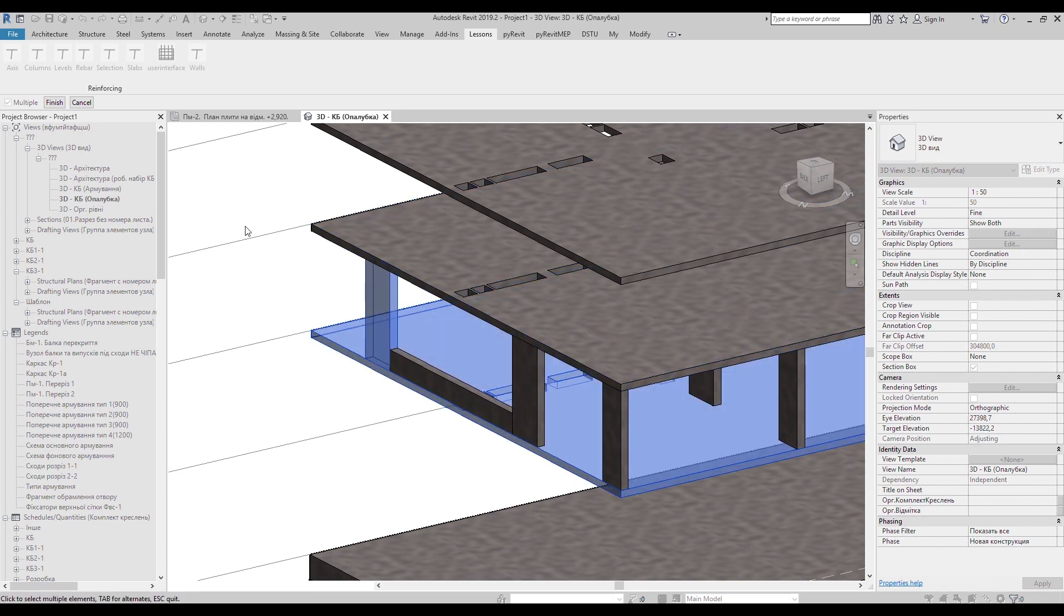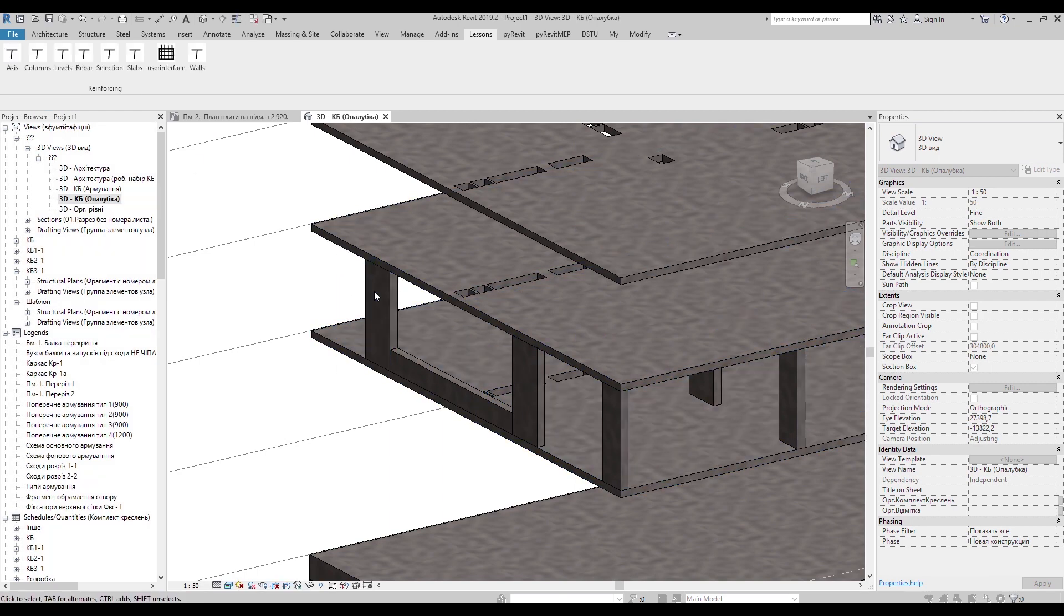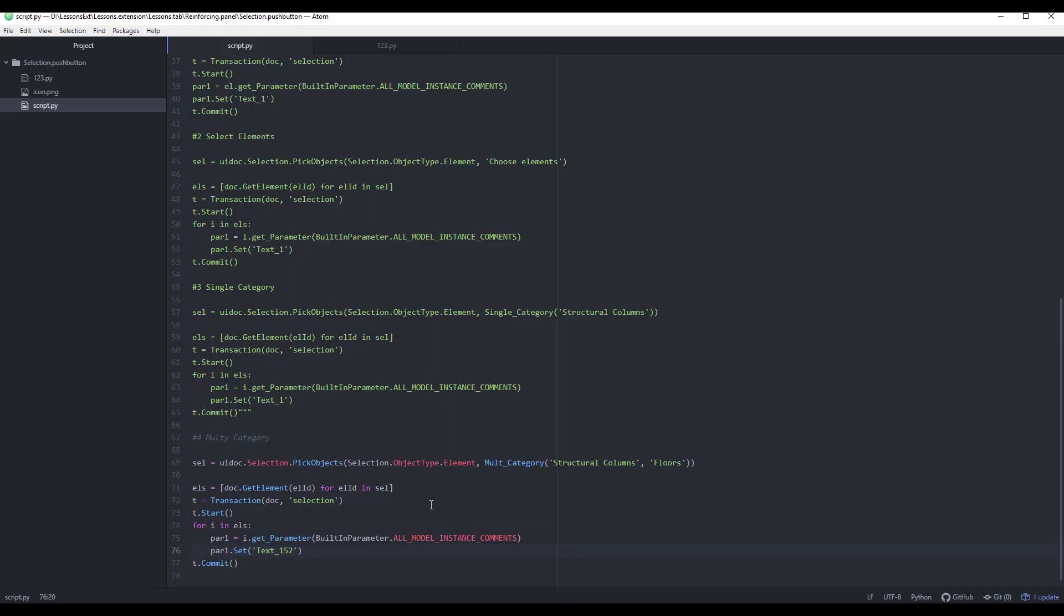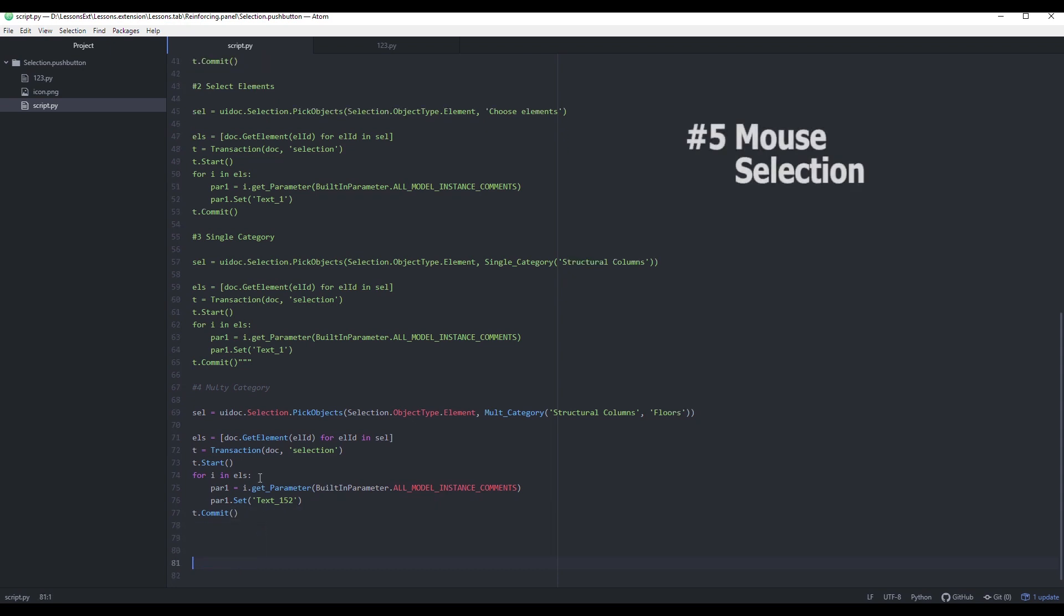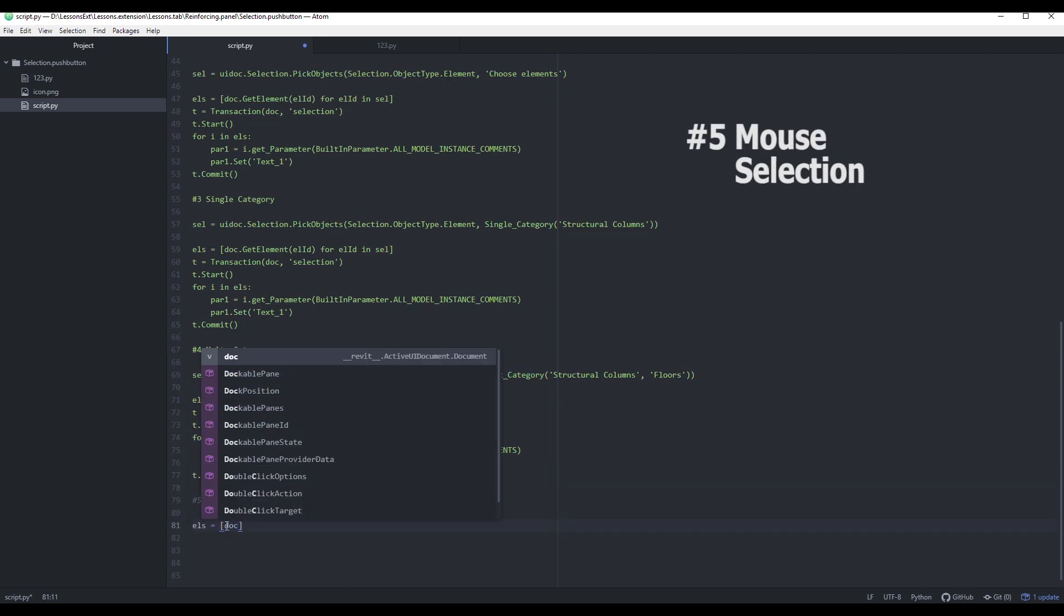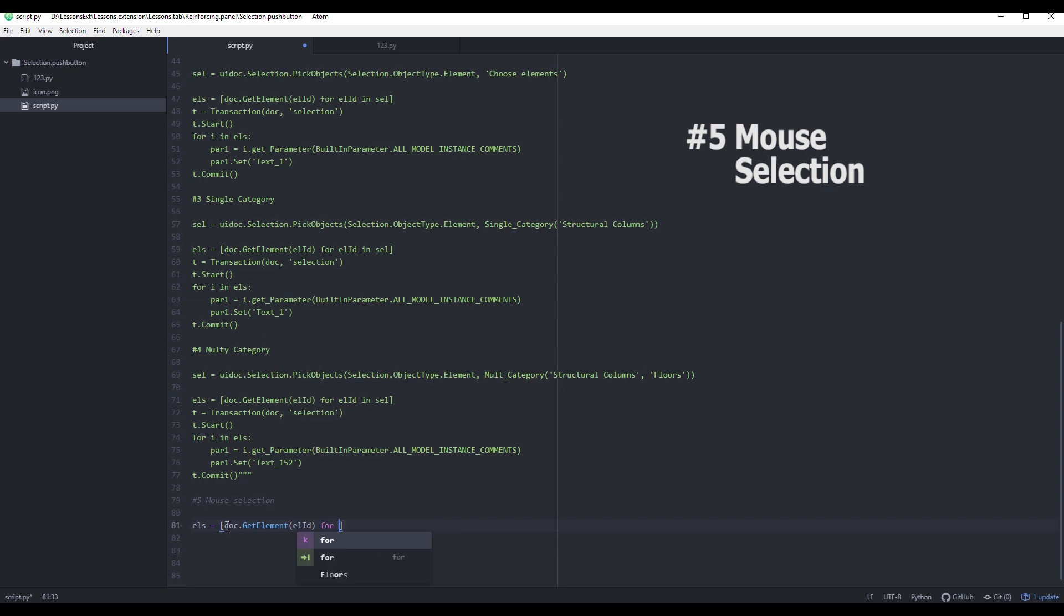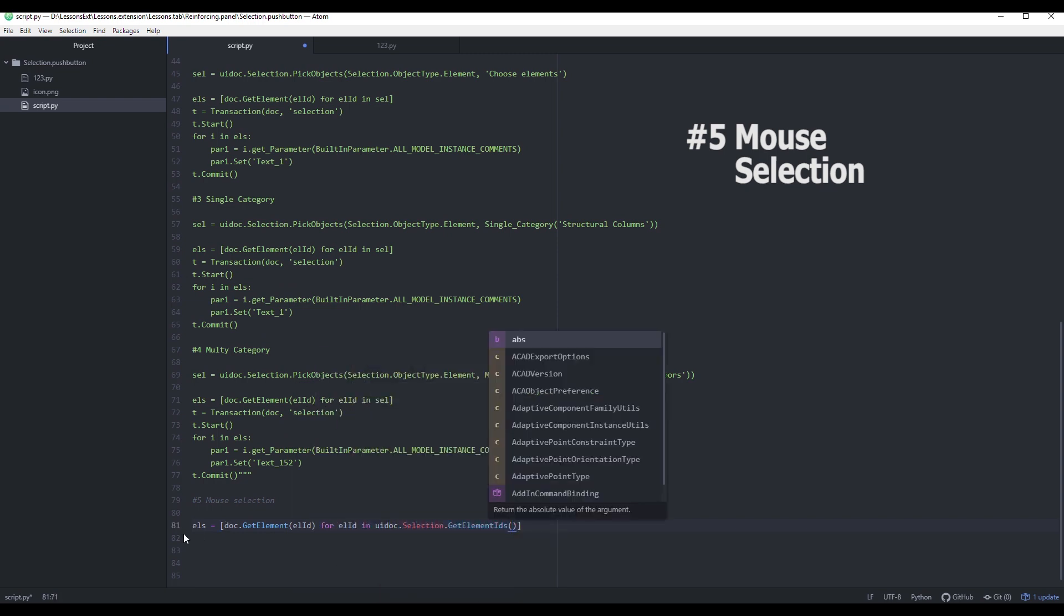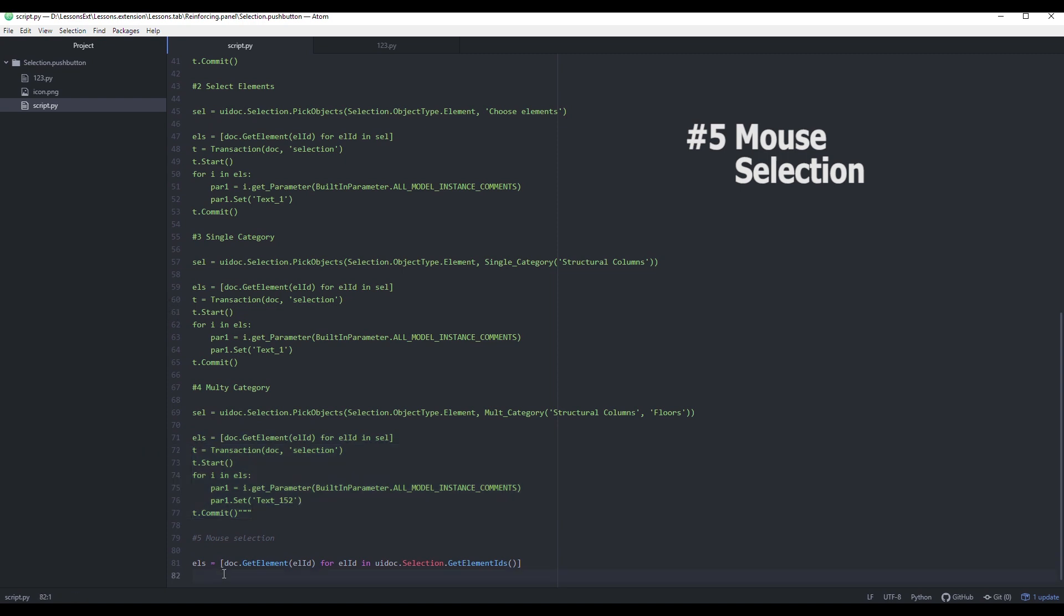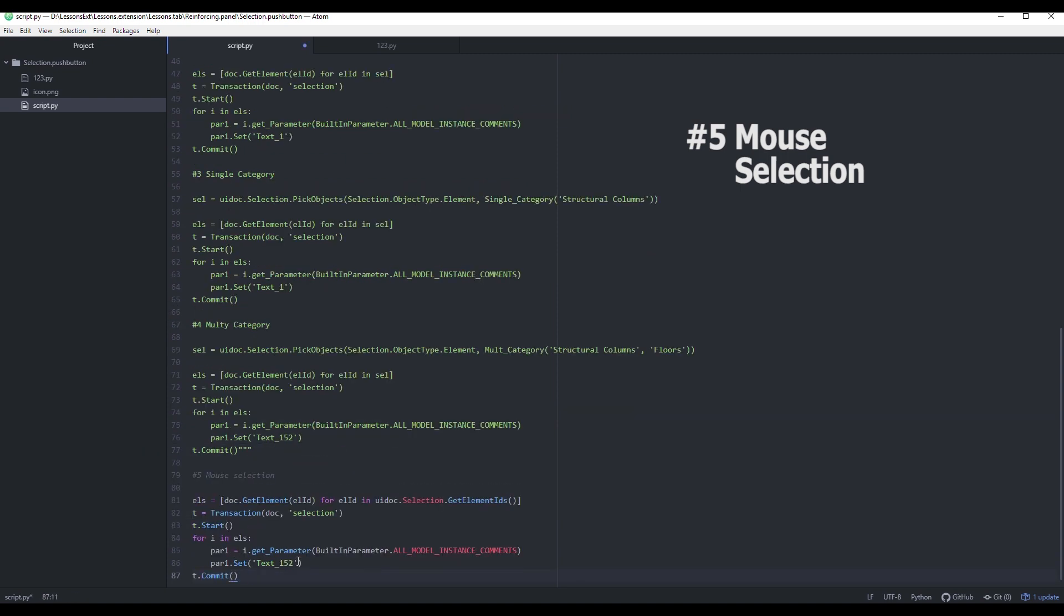And the last one I want to talk about is mouse selection method. Revit gets elements from your mouse selection without calling element selection window. Here we have a list of Revit elements that are ready for further manipulations.